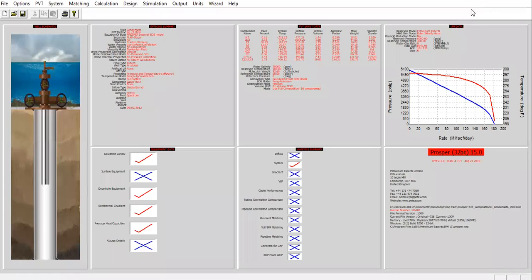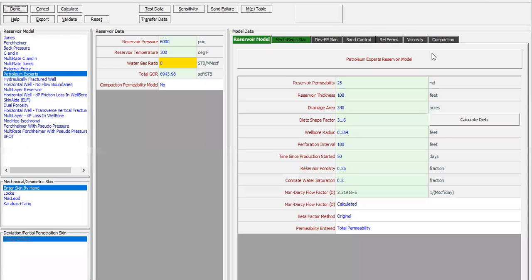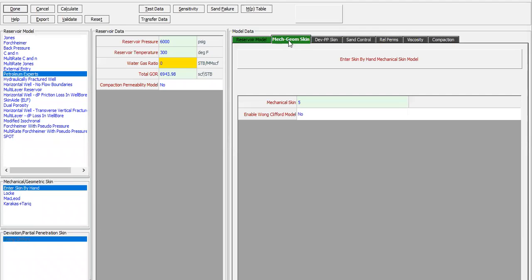Let's check the IPR — this has also been computed. You can see the reservoir pressure, temperature, gas-oil ratio, and so on. The reservoir model we'll use is the Petroleum Experts model. We have mechanical and geometrical skin; we input the mechanical skin manually to be five.